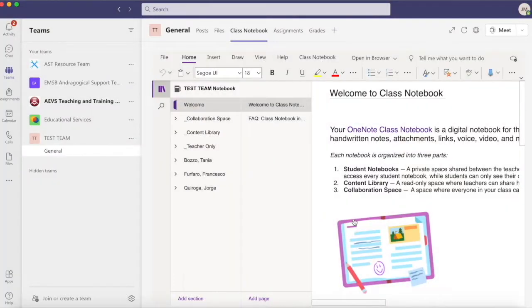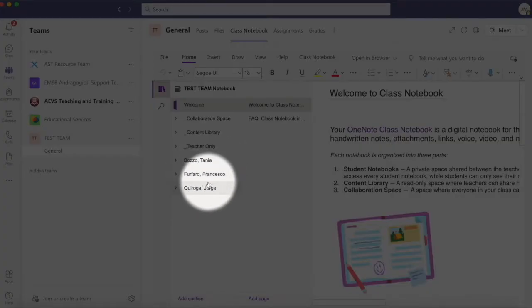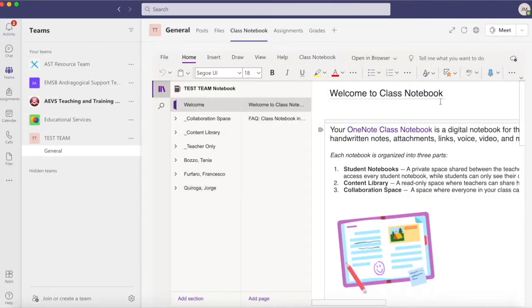When I return to Class Notebook, her name does not appear in the list of members despite having added her to the team. I'll try the following two steps.